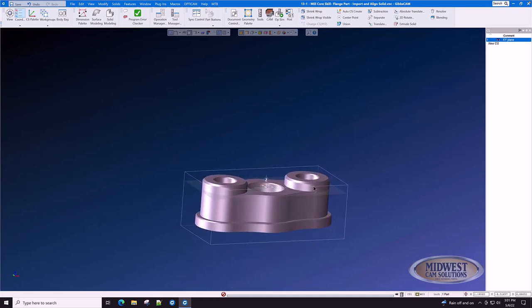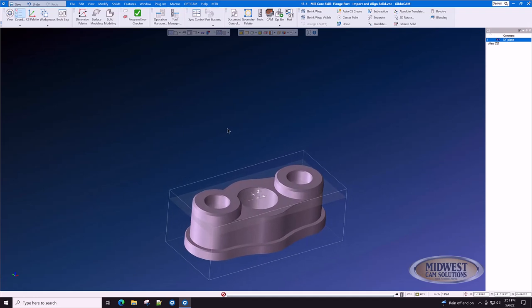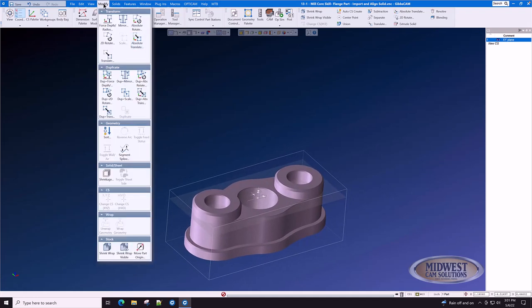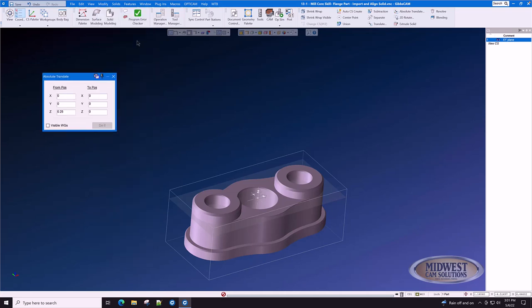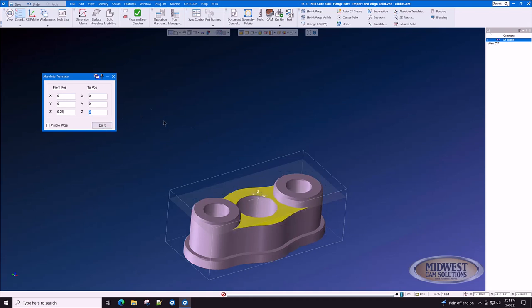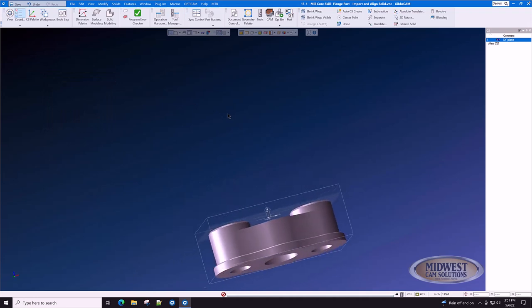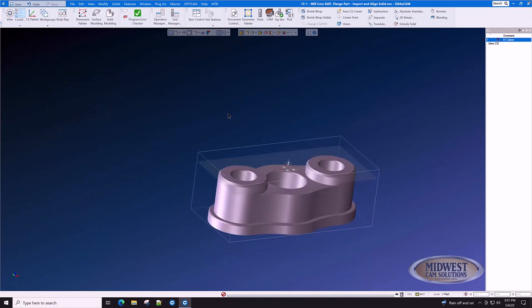It's a little too high in the Z. We're not sure how much. So let's use Modify Absolute Translate. Double click here. Press your Alt key down and find the height of this surface by clicking on it. It is at Z.25. Click on the part. Tell it that you want it to go to Z0 and do it. This part is now ready for machining.